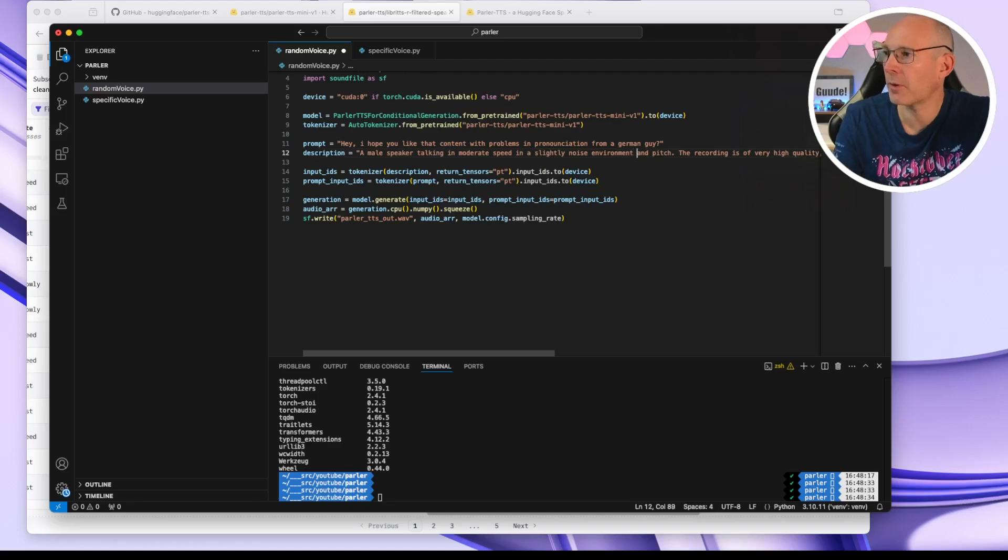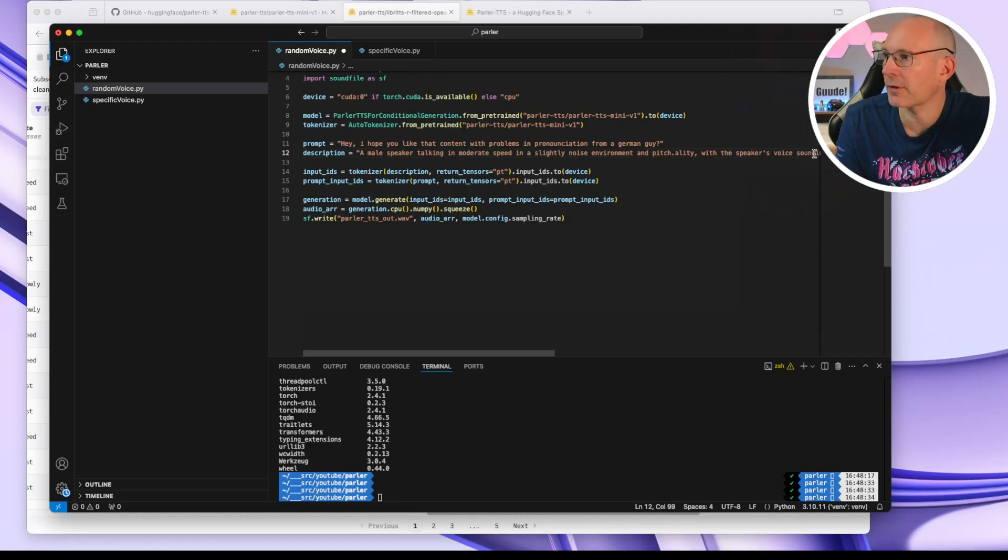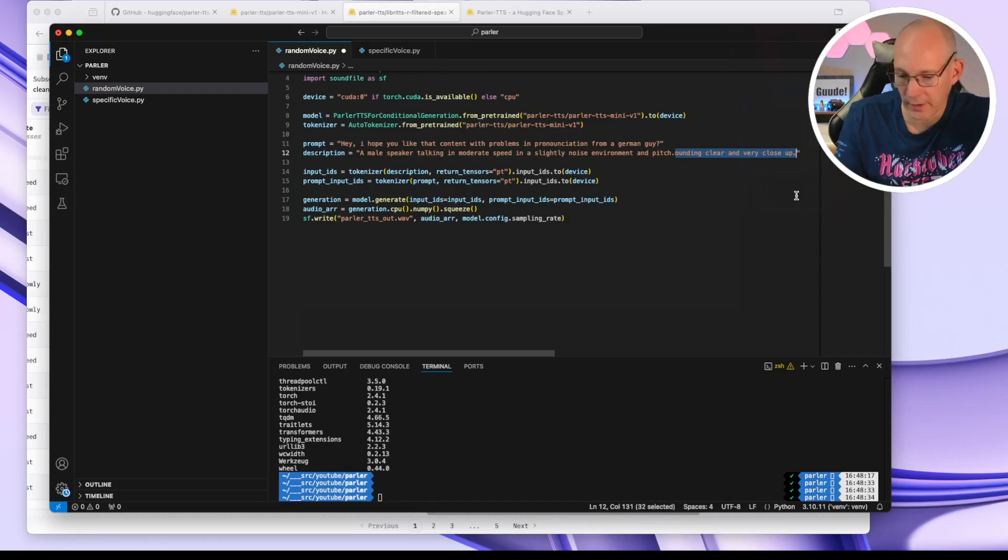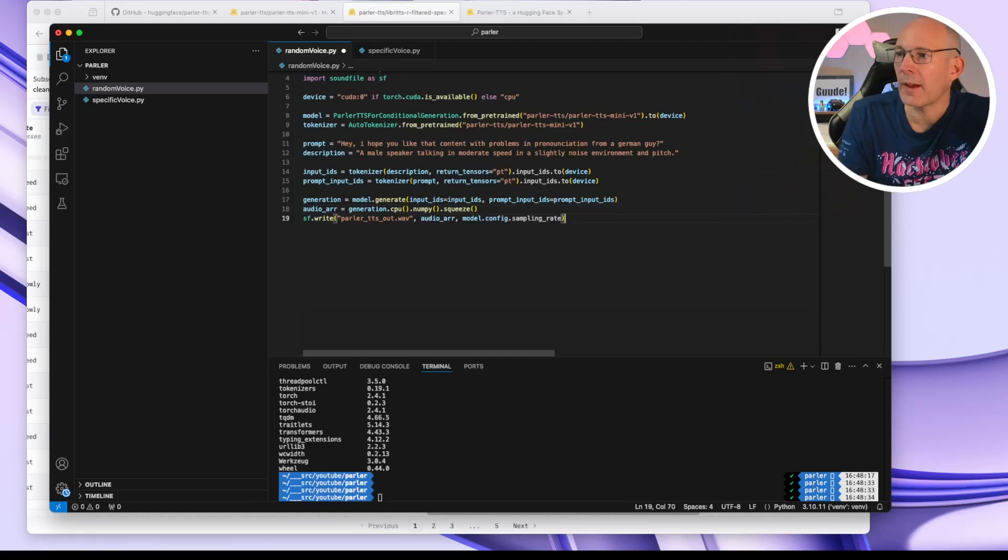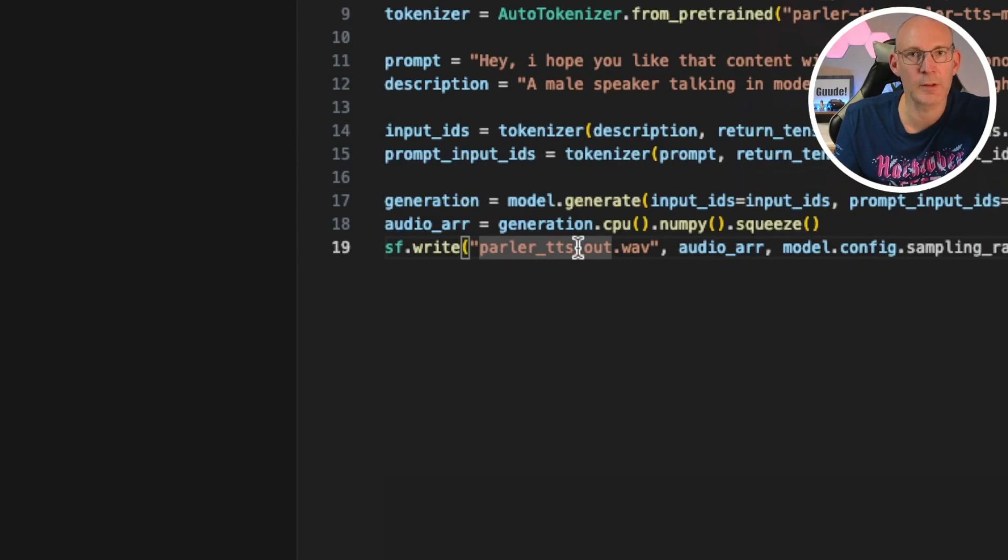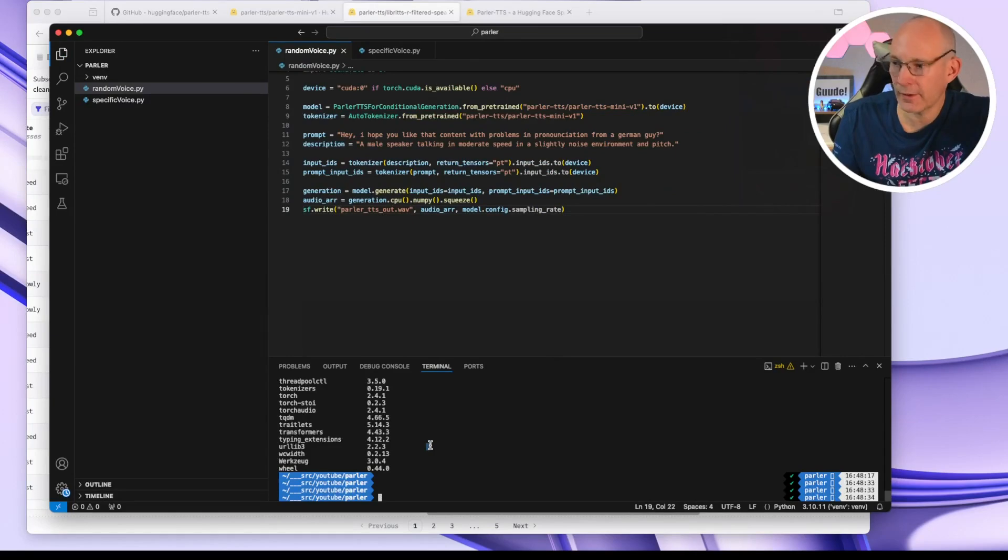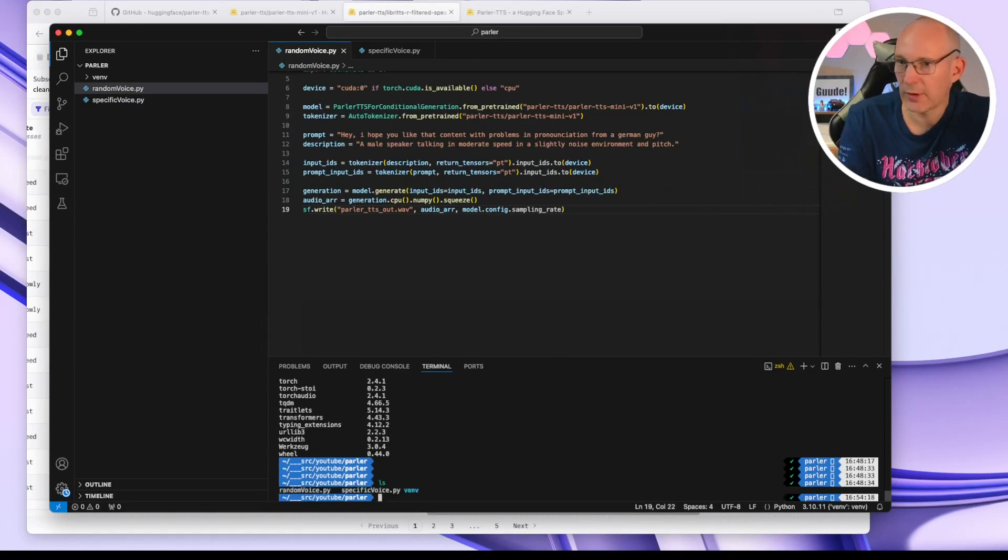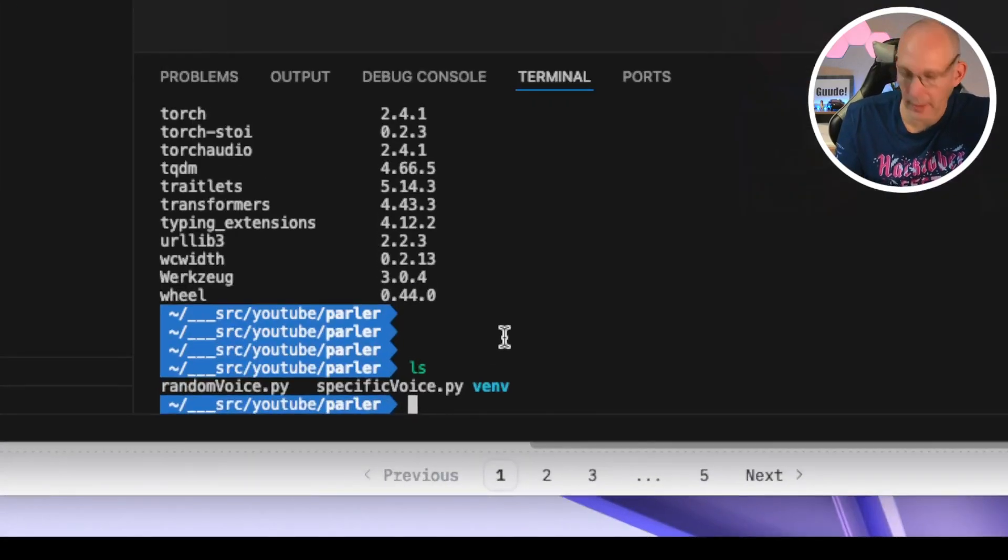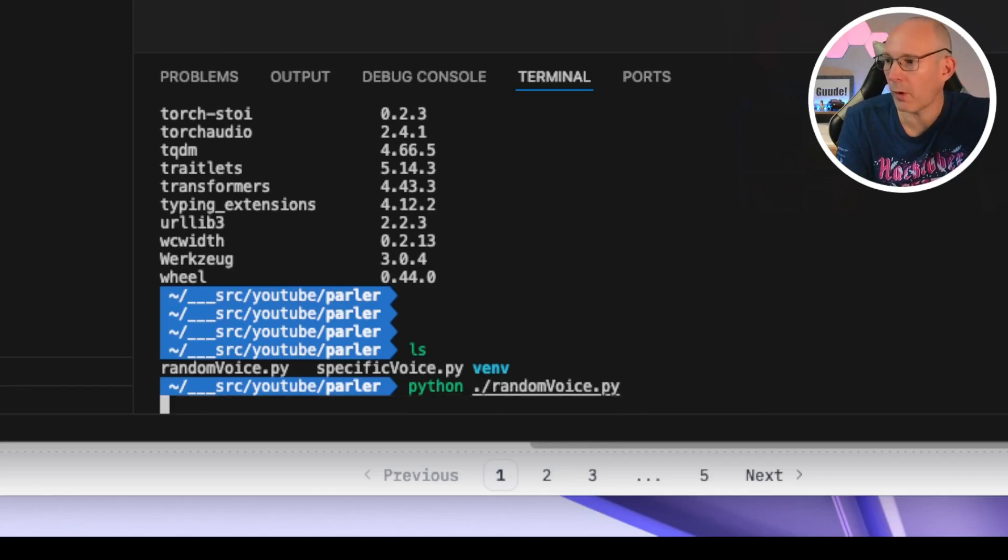And pitch. Why not? Recording is very high quality. Noisy environment is good. So speaker voice. Come on. Let's remove, let's get rid of the rest. So, and the output will be saved as a ParlerTTS in the format of a WAV file. So let's save it and simply run our random voice script.